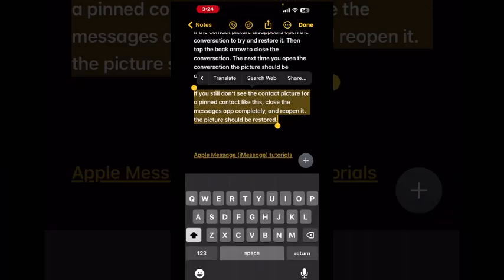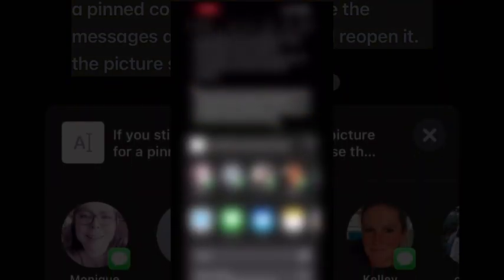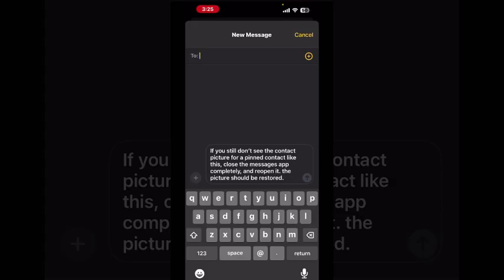If you want to share the text, just tap on Share and you will be able to share the text. For example, if you want to send it in a message, it's now ready to be sent. Just add your contact and the Send button will become available.